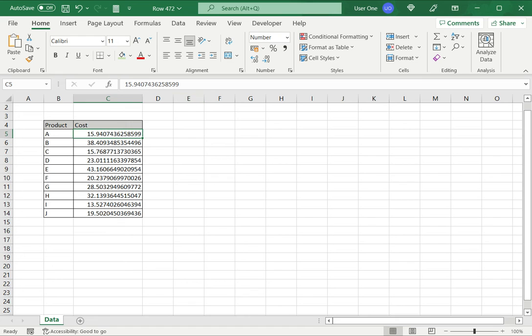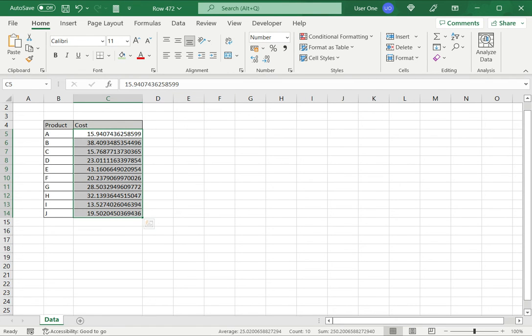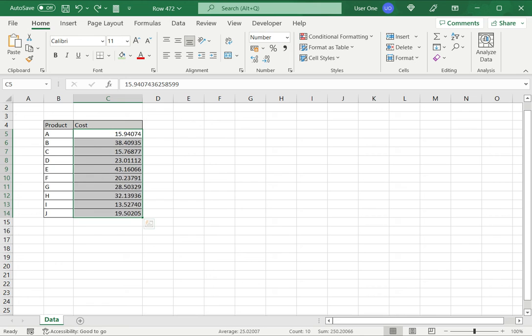Now the other way to do this is to let's just go back to what it was before. Control Z. Now the number is rounded.